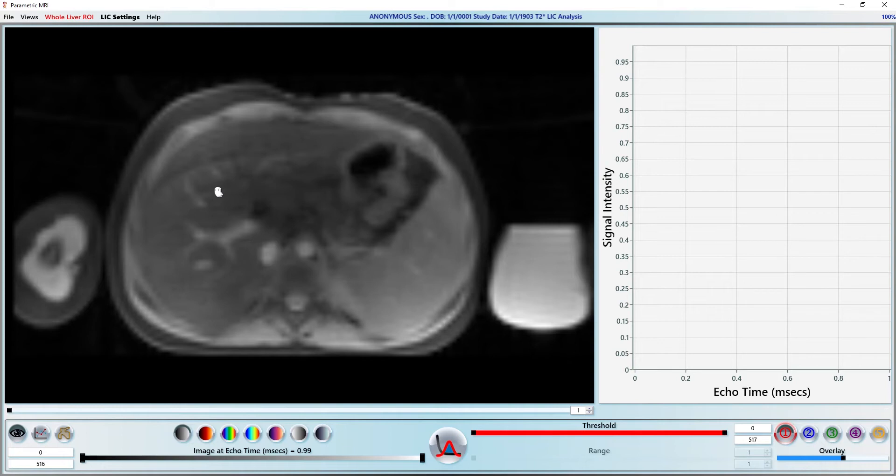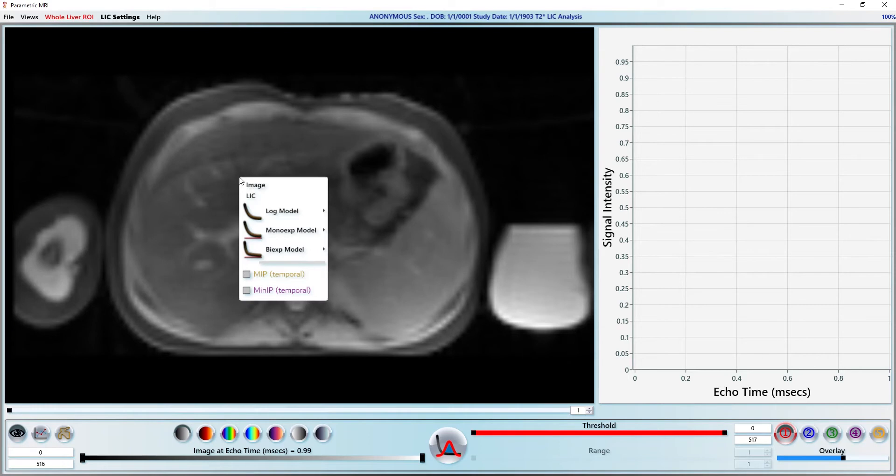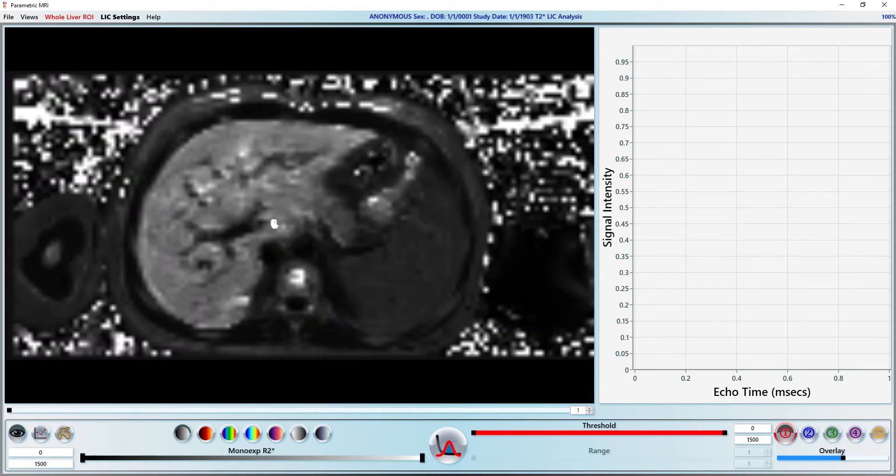We do this by placing a region of interest inside the liver. The software will do the rest. My preferred way to do this for this type of data is to use an R2 star map. We right click on the image and select the mono-exponential R2 star map from the options. This is sometimes referred to as the offset model in the literature.